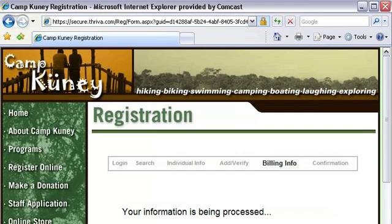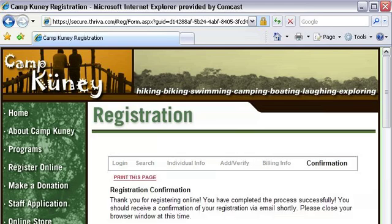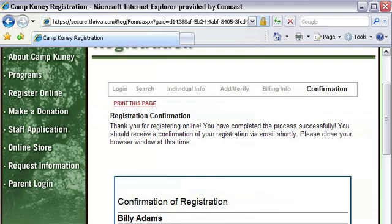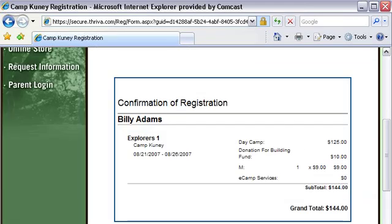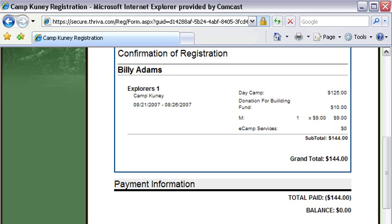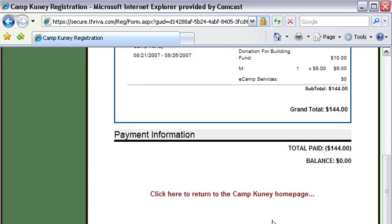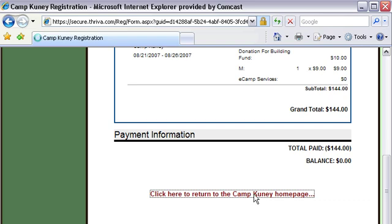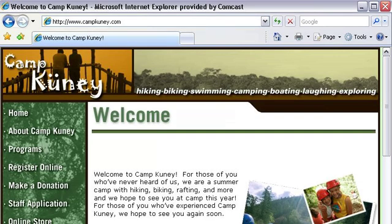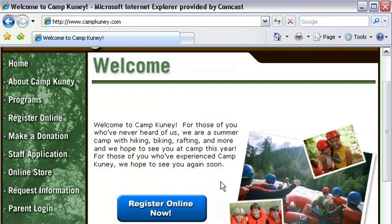Finally, we're taken to the confirmation page which includes a confirmation code we can print. At this point, all of the customer's information is automatically entered into your database, saving you the hassle of manual data entry. In addition, your customer will automatically receive a confirmation email from your own email address. The system can even include the appropriate attachments and confirmation packets based on what the customer actually signed up for. This automated confirmation process can cut down your printing and mailing costs tremendously. We are then linked back to the camp website. Because our forms are branded to look like your site, it's as if they were on your site the entire time.